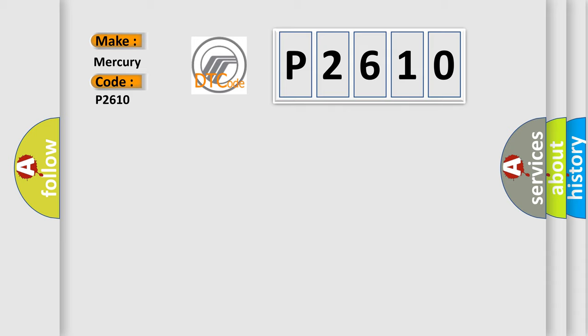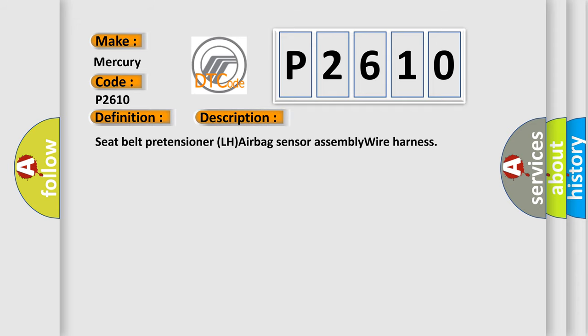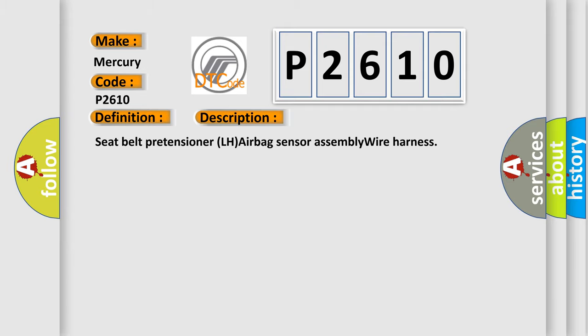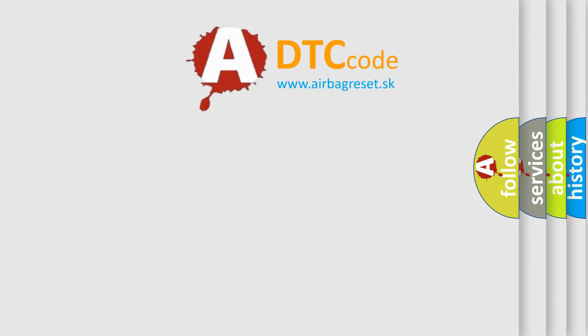The basic definition is Open in P or T-squib LH circuit. And now this is a short description of this DTC code: Seatbelt Pretensioner LH Airbag Sensor Assembly Wire Harness. The Airbag Reset website aims to provide information in 52 languages.